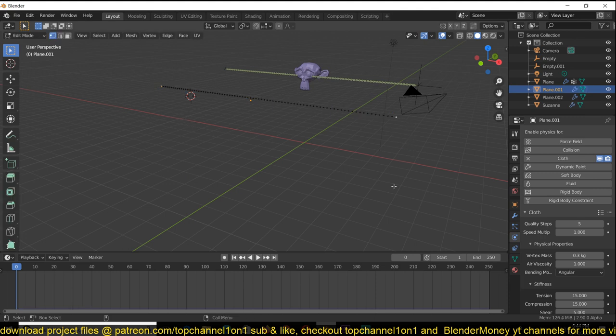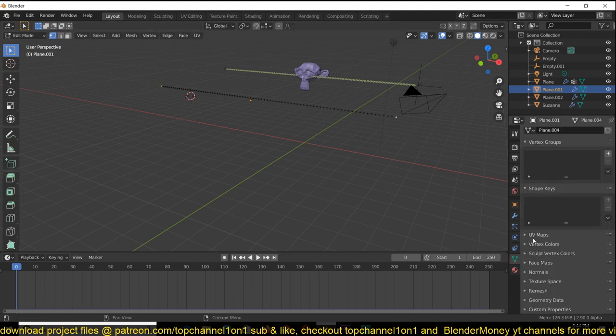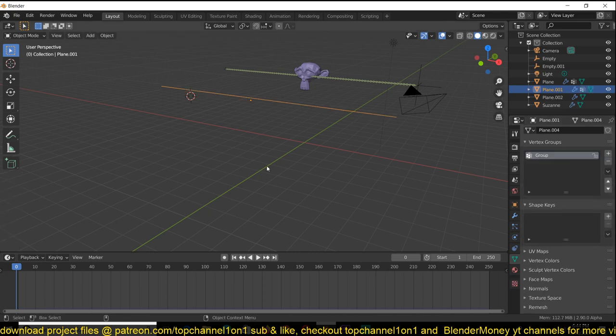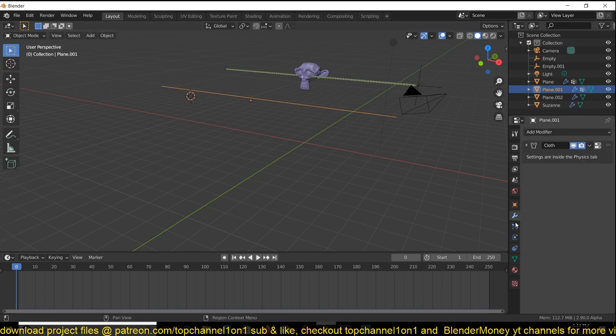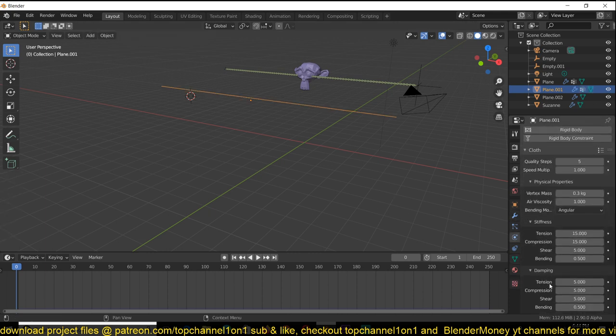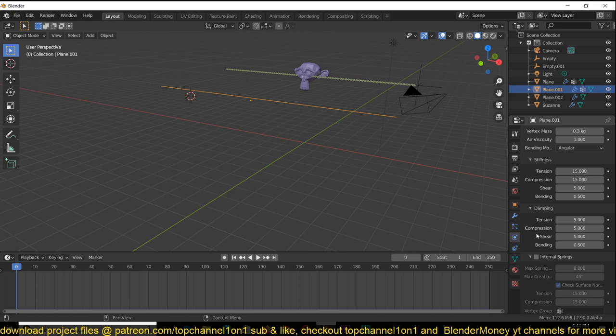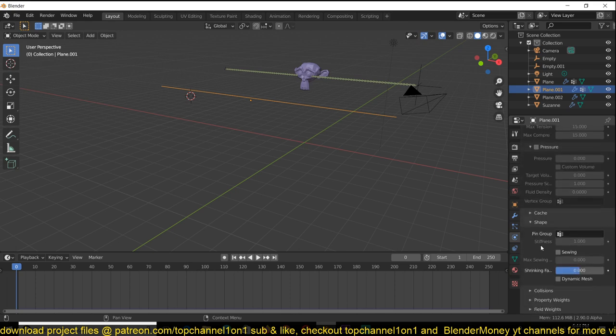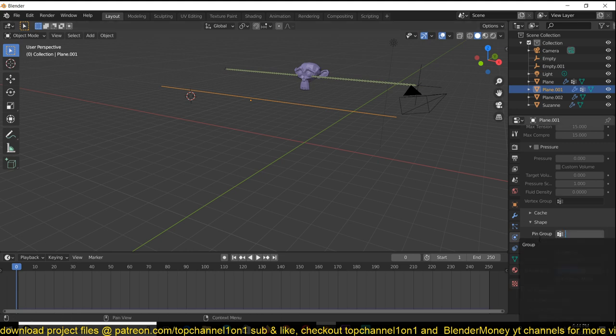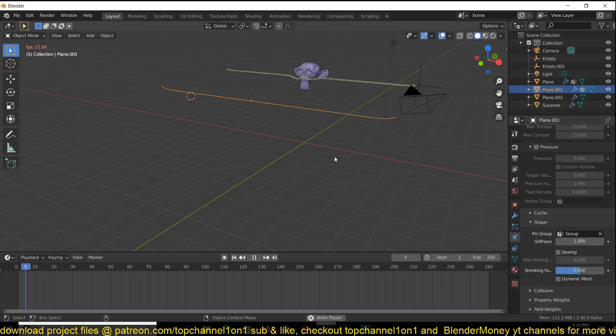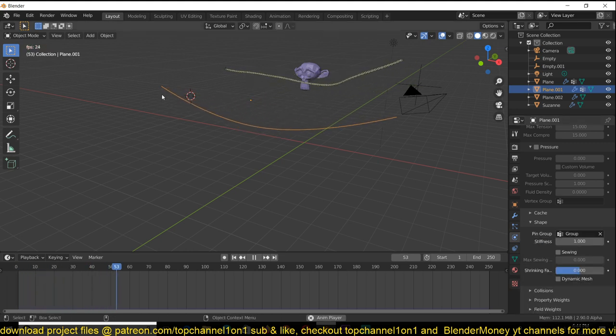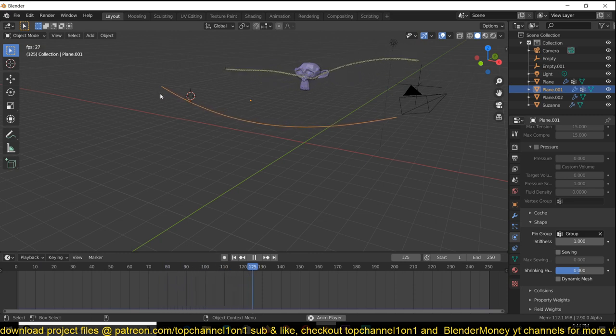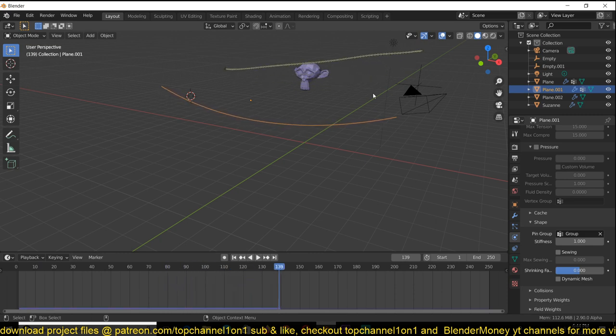I give them a vertex group and assign, and I use that vertex group as the pin group for the shape. This means that those two vertices will stick to the positions they have.